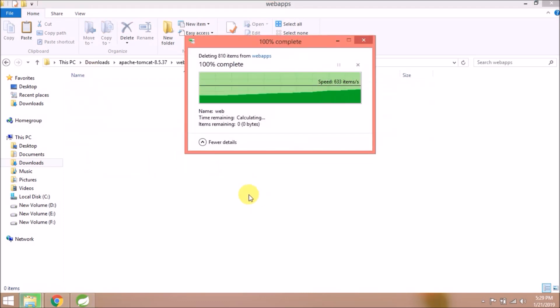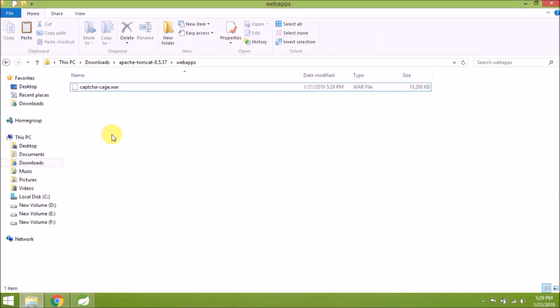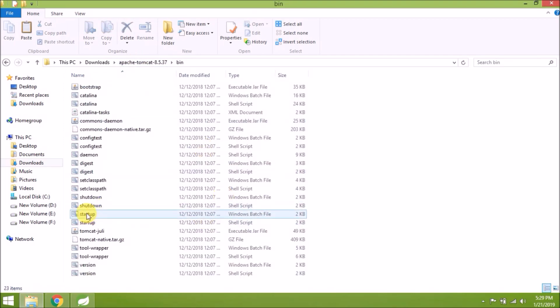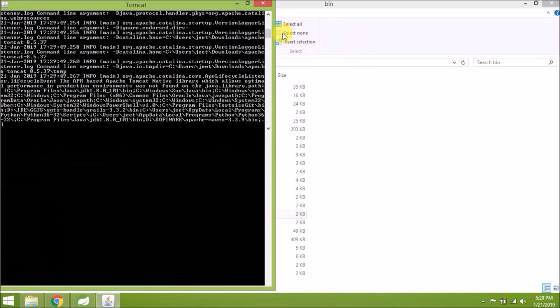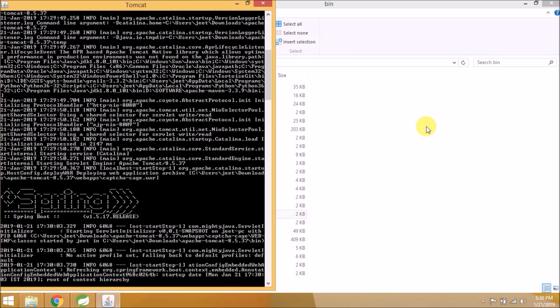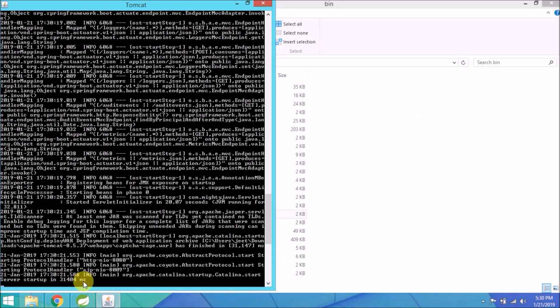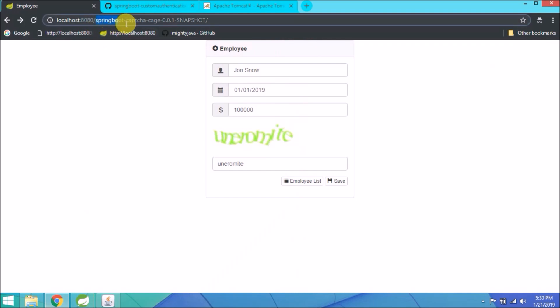Let's copy this and paste it to Tomcat webapps folder. First, delete everything from this folder. Let's start Tomcat as we did earlier.